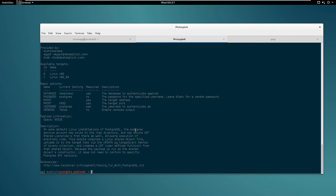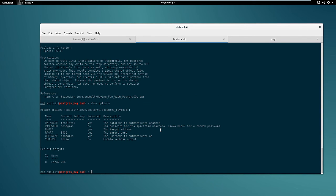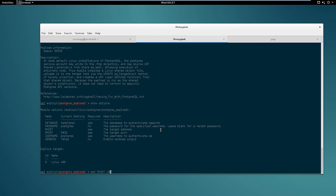So let's check what options are required to run this module. So apparently there are not many things required. The only parameter that we need to specify is the RHOSTS variable. So in this case RHOST is 192.168.75.149.